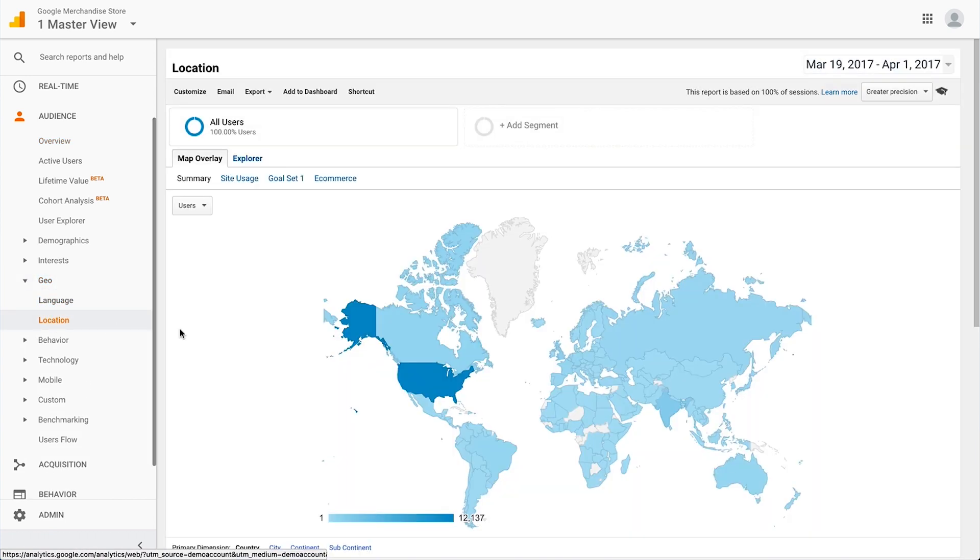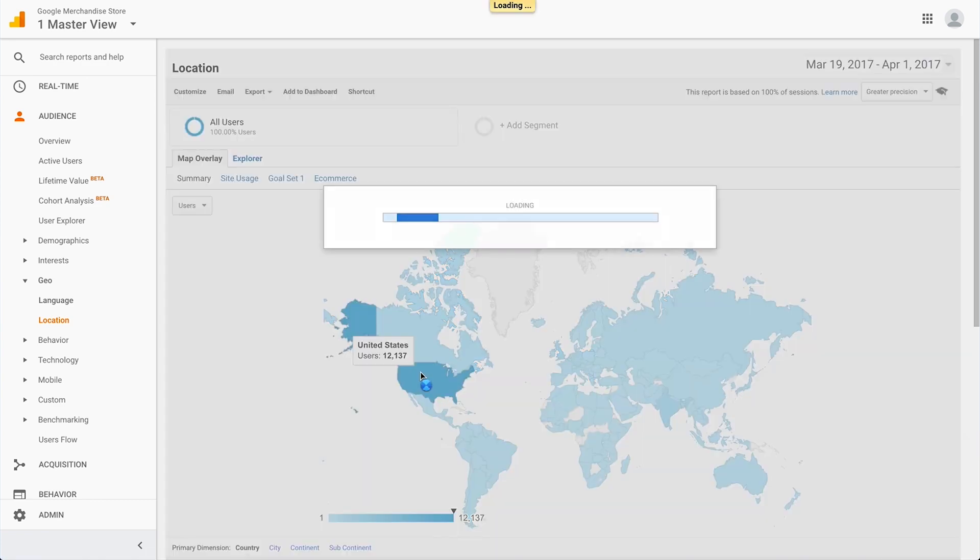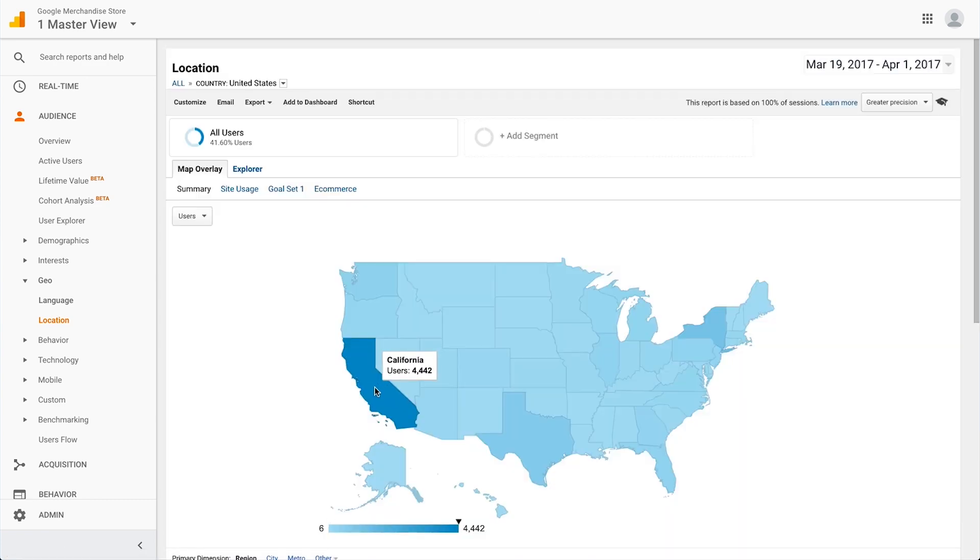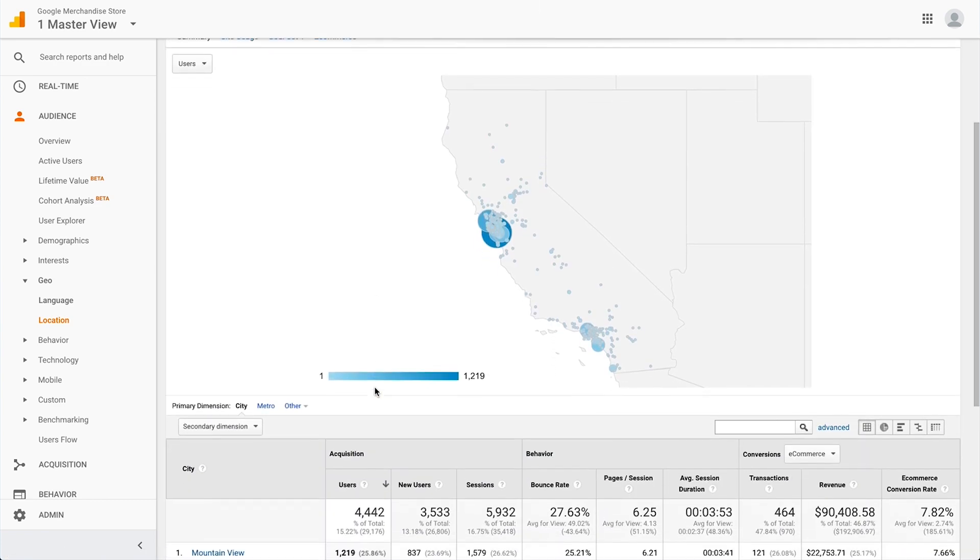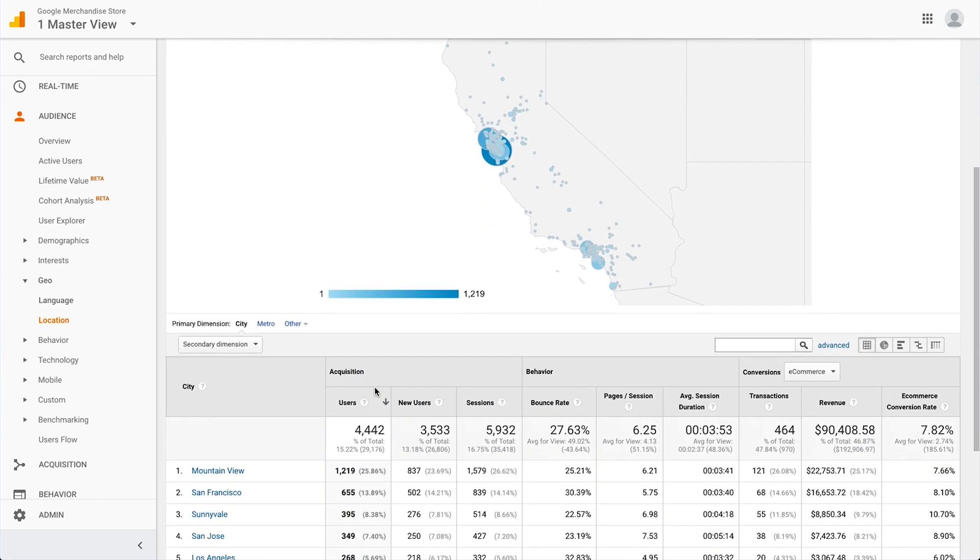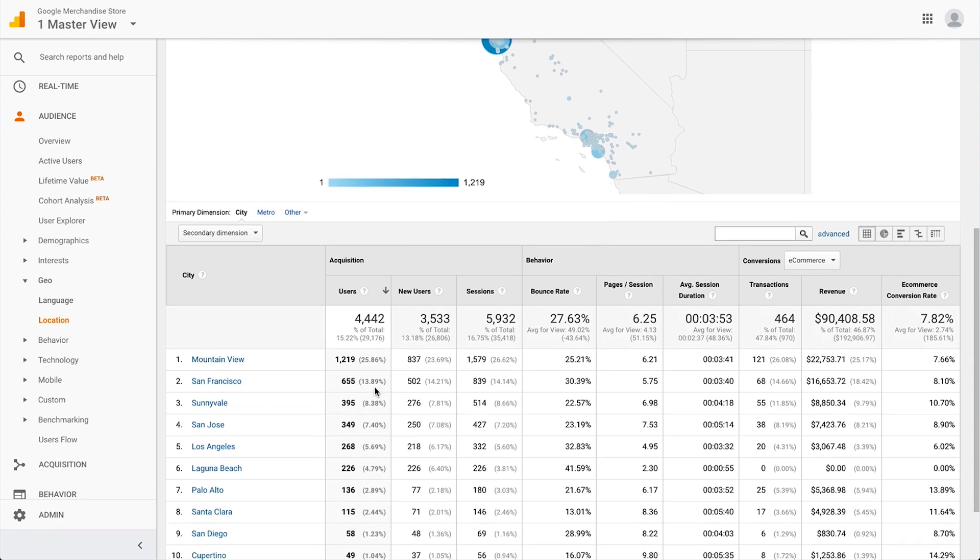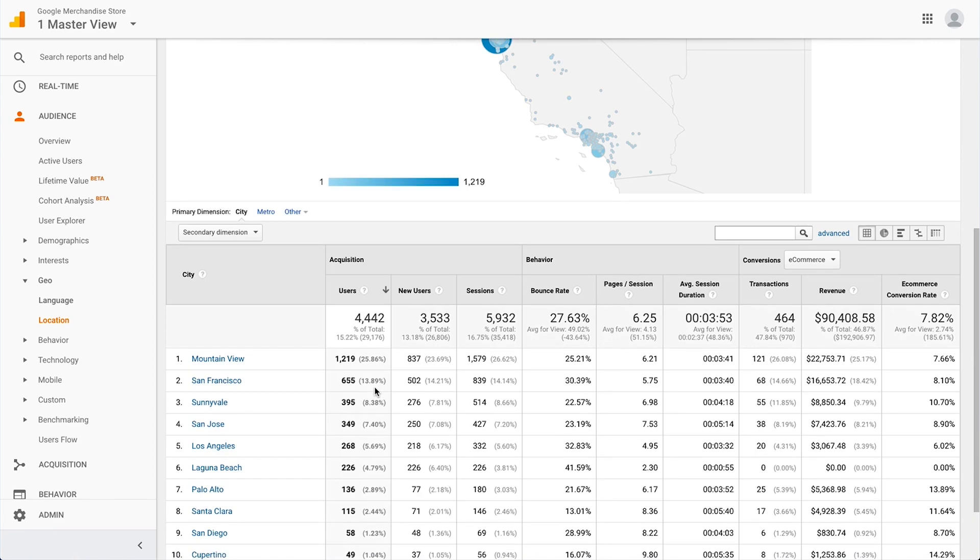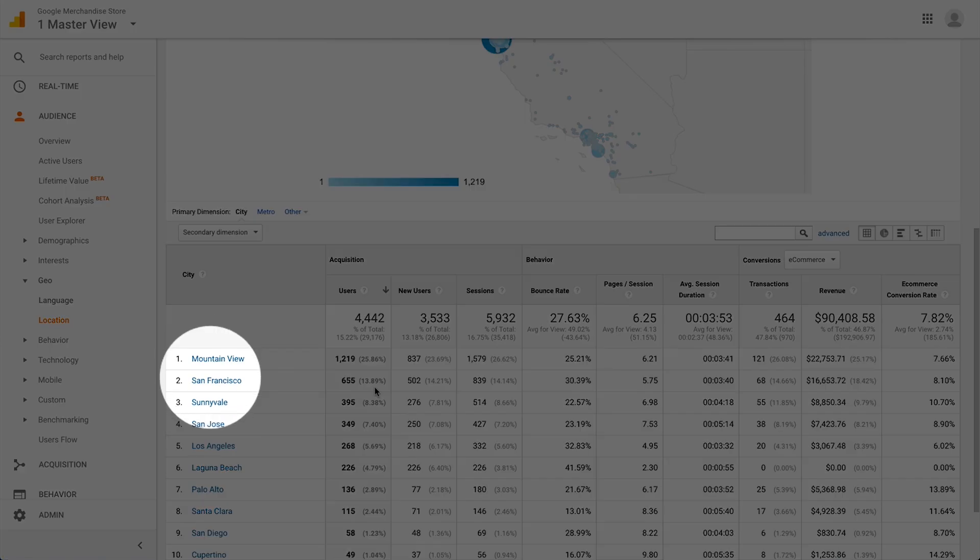What we're doing here is drilling down into specifics regarding location. Where are these users coming from? This example is for the Google Merchandise Store, so naturally we're getting tons of activity in the Bay Area.